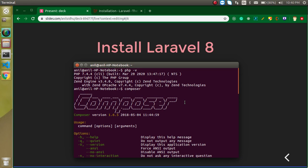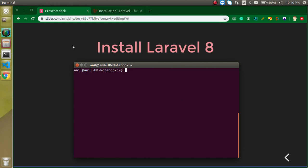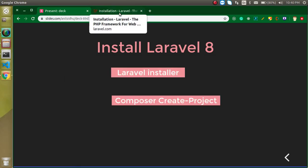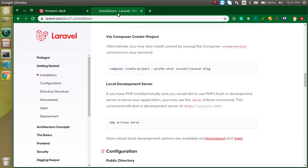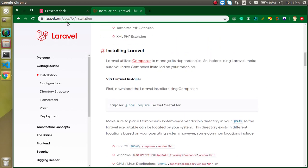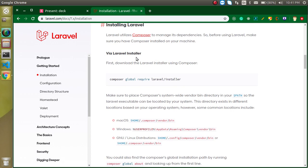Everything is installed, so let's go to the official documentation for a moment. Here you can see there are also two ways to install Laravel as I mentioned: the Laravel installer, and the second via Composer create-project.